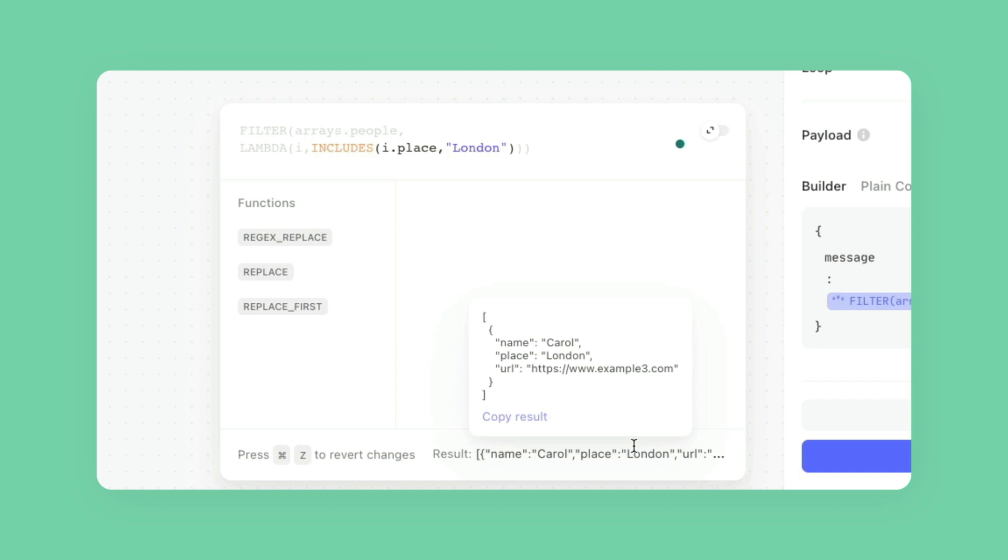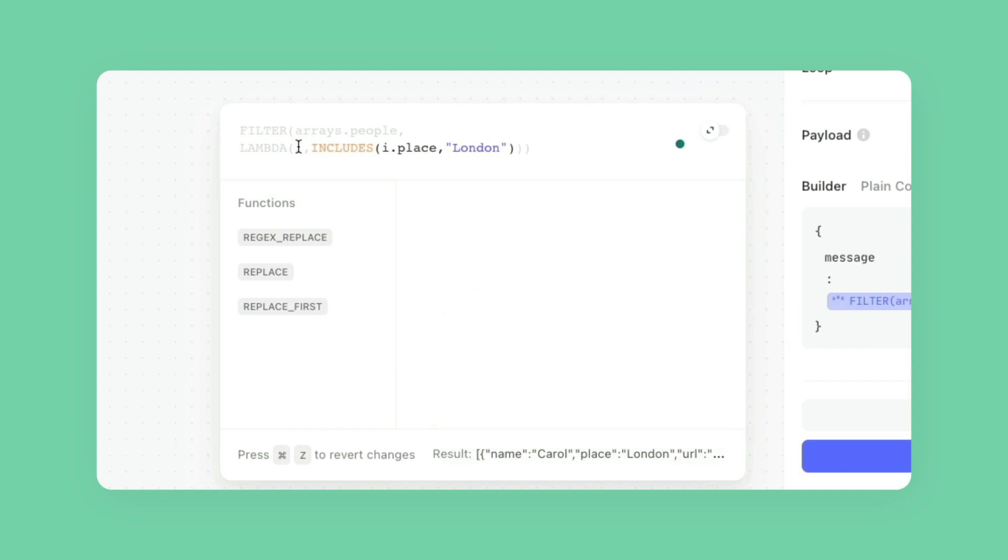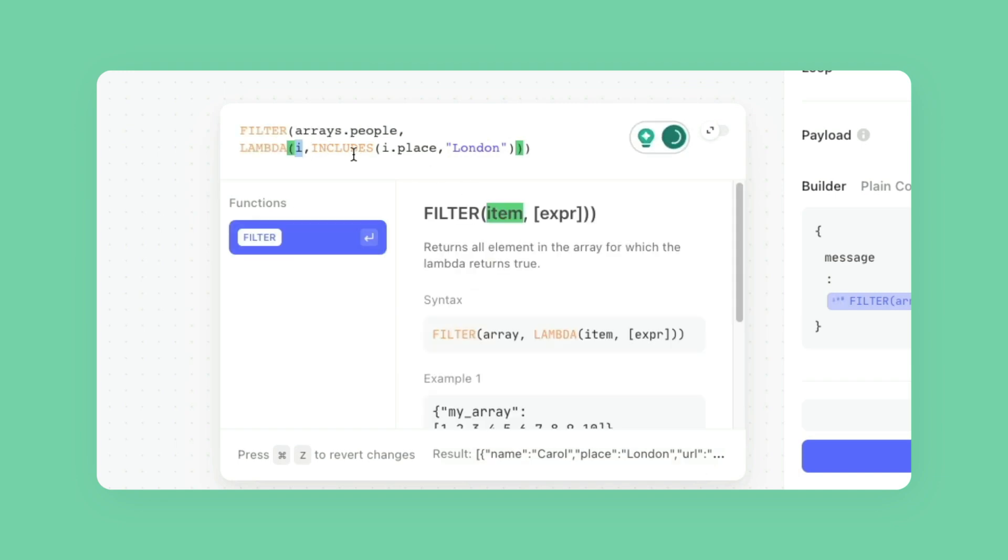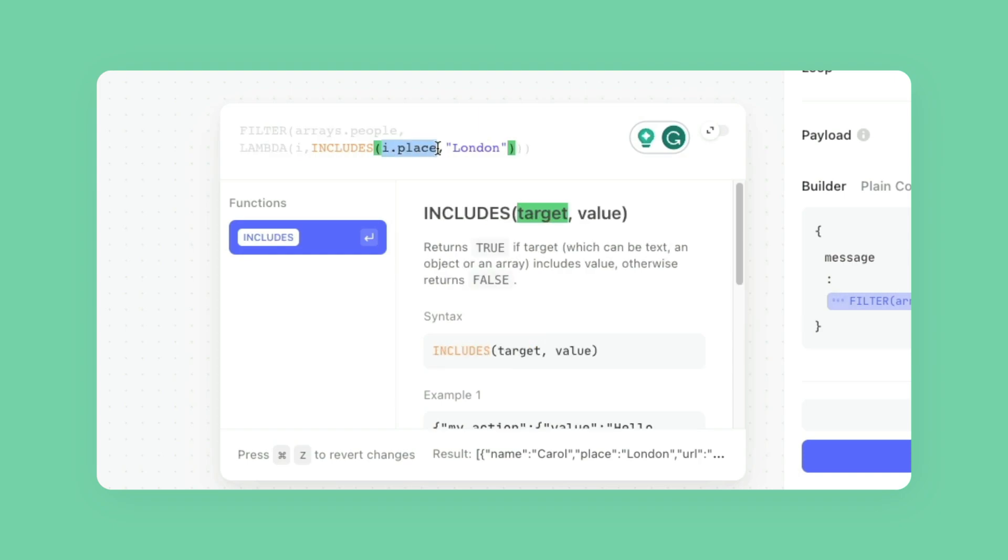One thing that's really important to note is that if there were other items in this array, so if it wasn't just Carol, if there was Bobby and Hank and Sarah, and they're all from London, they would also show up here in the example. So it's not just limited to one item in the array, it's for however many items in the array that meet this criteria. So this is the value that we're setting the baseline to, and then here we can reference as far down into the path as we need to.